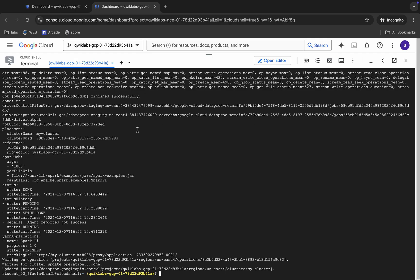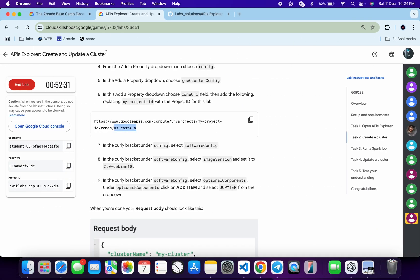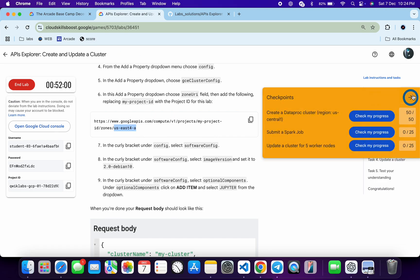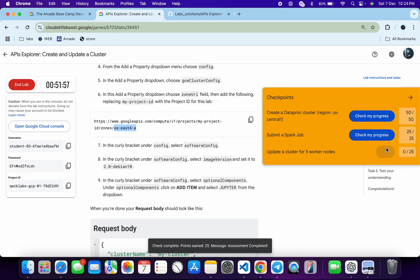It's finally done. Now just come back to the lab instructions and click on 'Check My Progress' for each and every task — you will get a score without any issue.